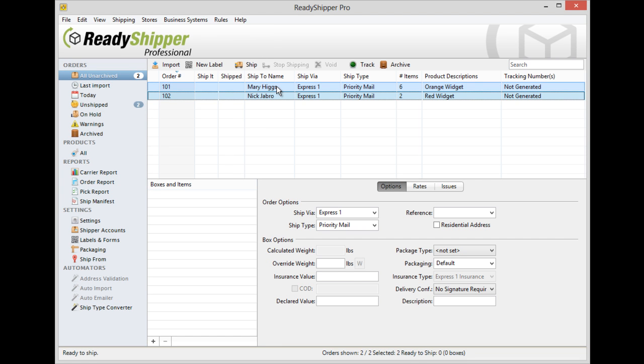As you can see it's very easy to make changes on the fly in Ready Shipper. Get started with your own free trial today.